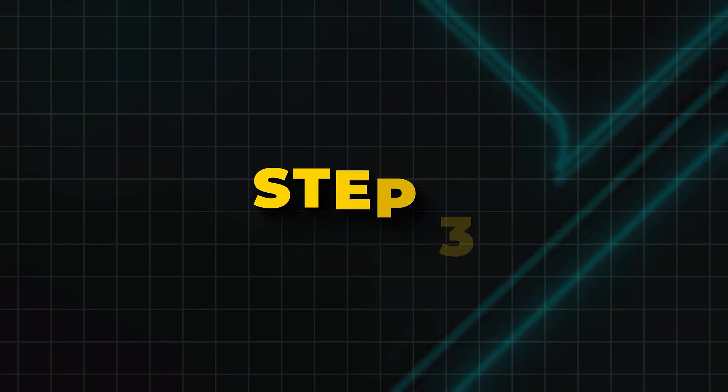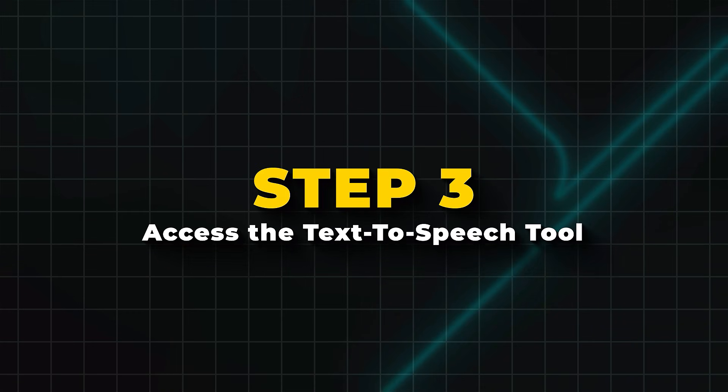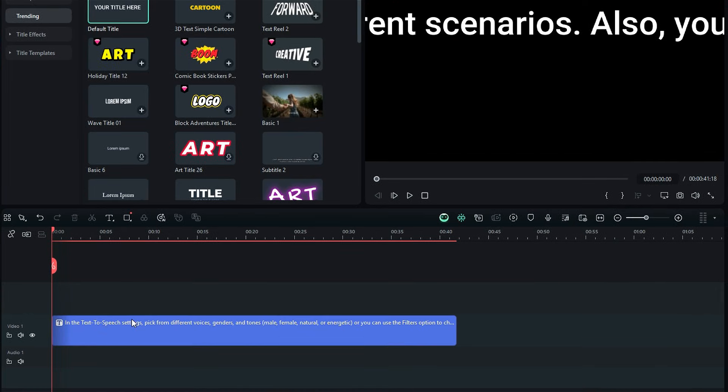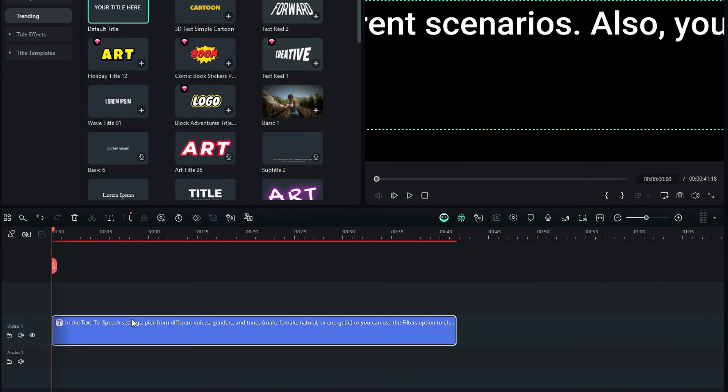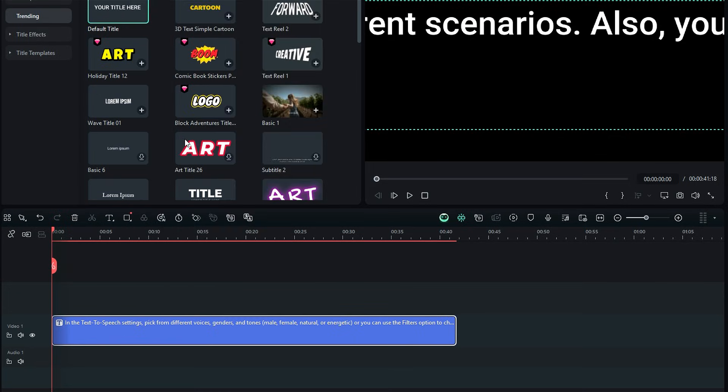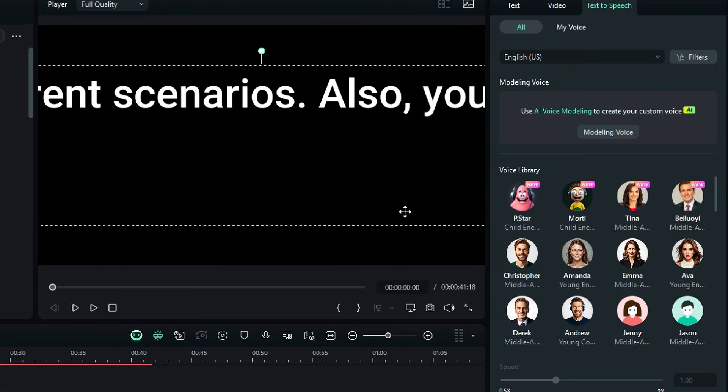Step 3. Access the text-to-speech tool. Select the text on your timeline. Right-click and choose Text-to-Speech. A text-to-speech window will appear with text-to-speech settings.